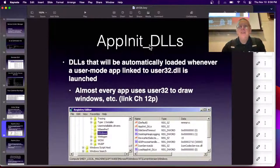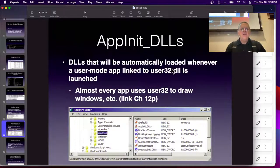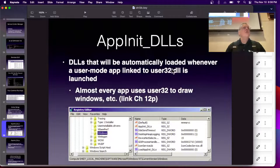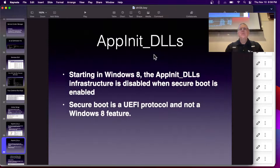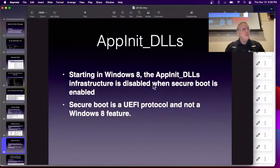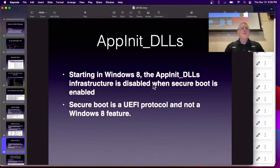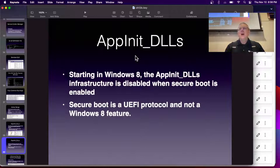There's something called AppInit DLLs. The idea is that any application that links to user32.dll will load this — in case you have a special keyboard, mouse, or anything that interacts with the user. Almost every app that communicates with the user would load this. However, AppInit DLLs are pretty much obsolete — they're no longer allowed since Windows 8 if you turn on Secure Boot. Secure Boot is not a Microsoft product; it's on your motherboard as a UEFI boot protocol. Many computers do not have Secure Boot, so most consumer machines are probably still using AppInit DLLs.